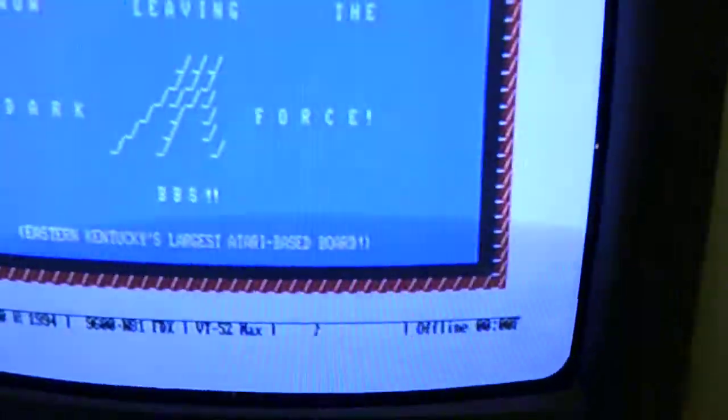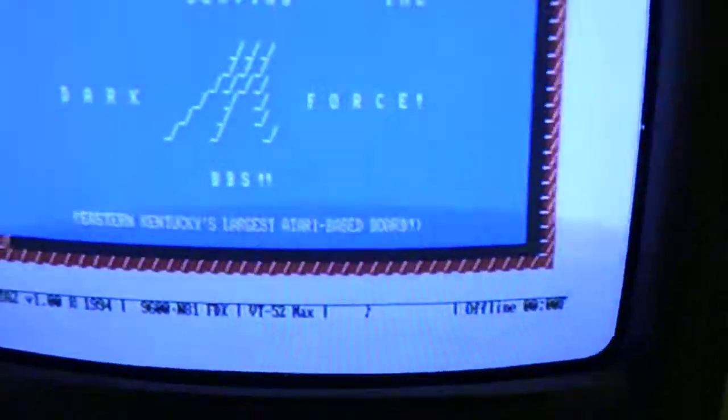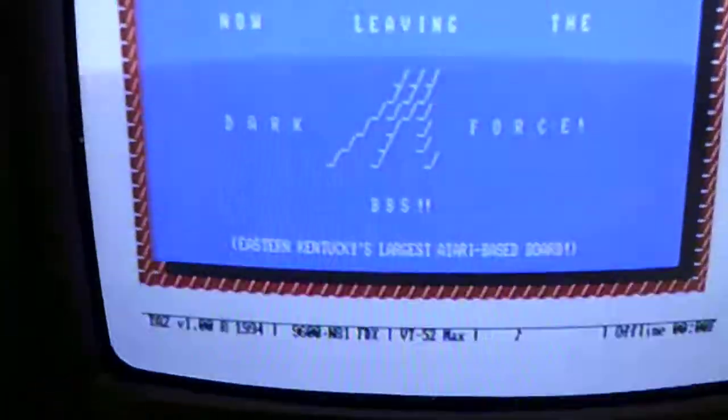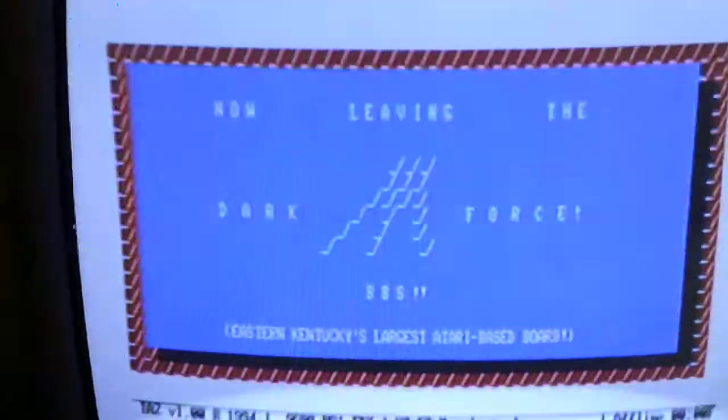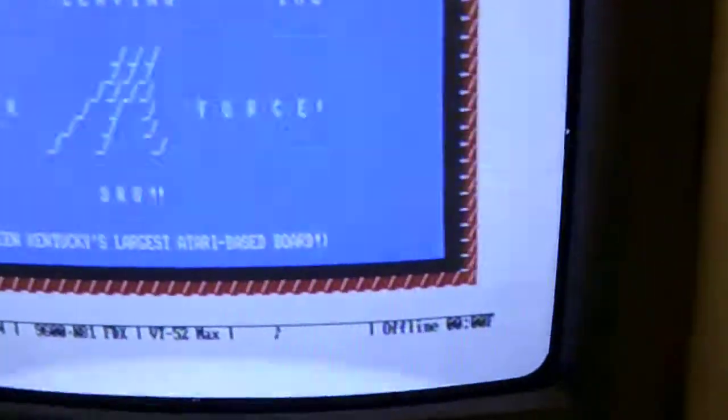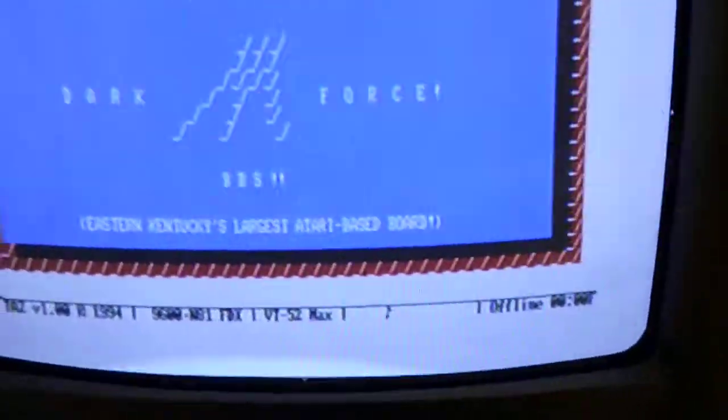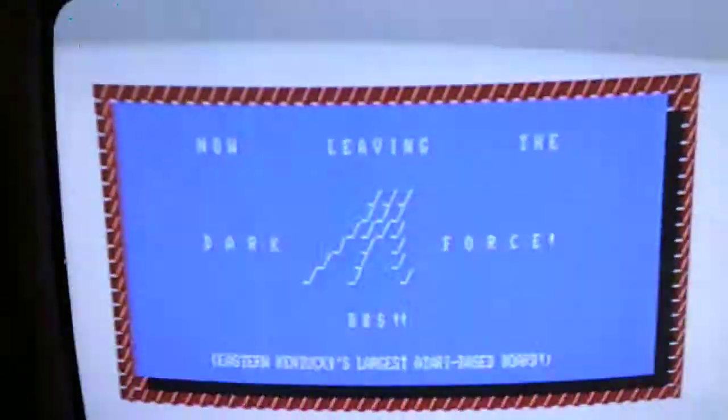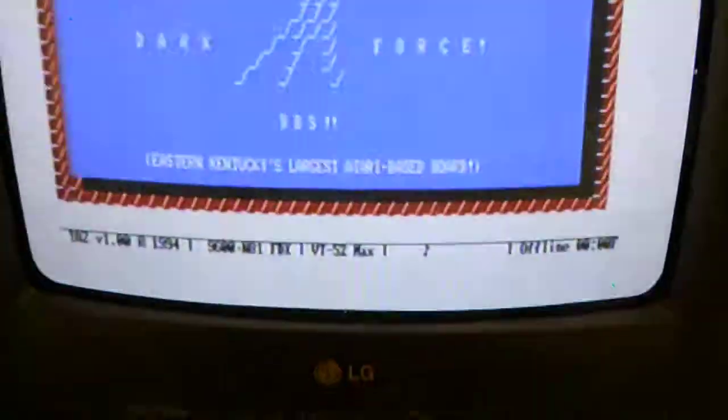Just logged into the BBS in VT52 colour mode. Four colour - that's what it looks like. See? Cool, right.